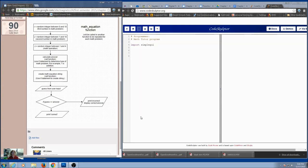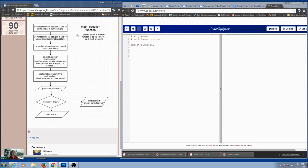Let's talk about this MathTutor program. You can see the flowchart — hopefully you've already looked at it and run through the other video lecture — so you can see what the program is supposed to do.